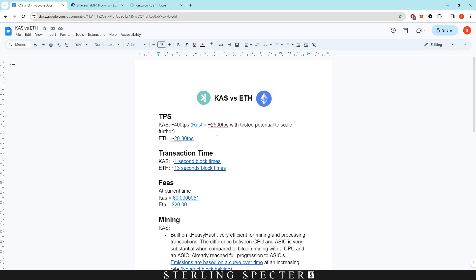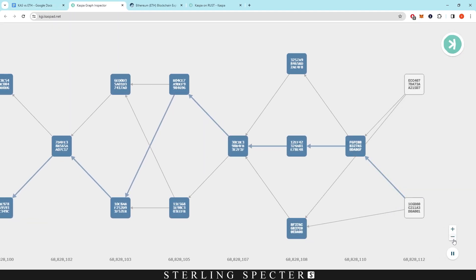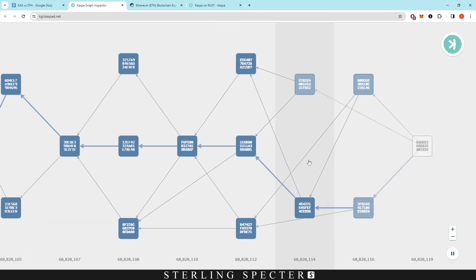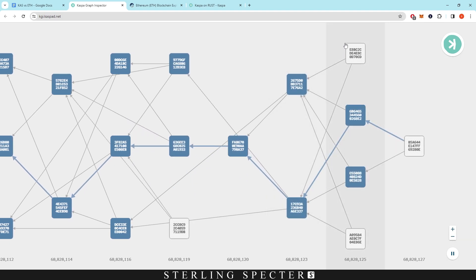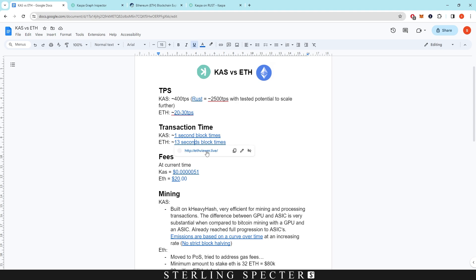Moving to transaction time: Casper has a one-second block time, so transaction times don't need improvement and won't be changed. It can go up to five to ten seconds at higher network load, but around 95% of transactions complete within one second. Looking at the network graph inspector, block times average around one second, occasionally two, but average out to one second.